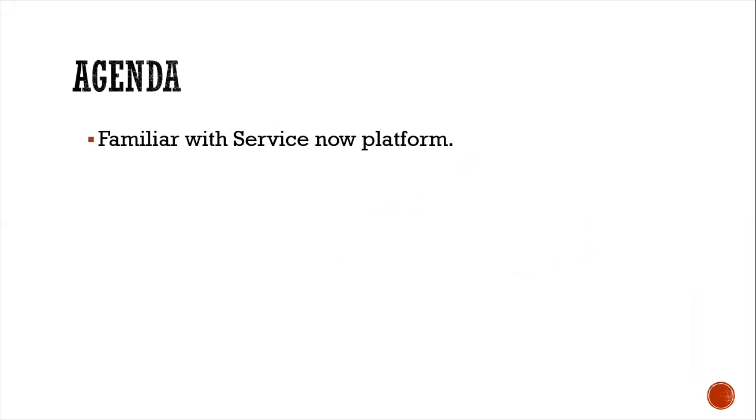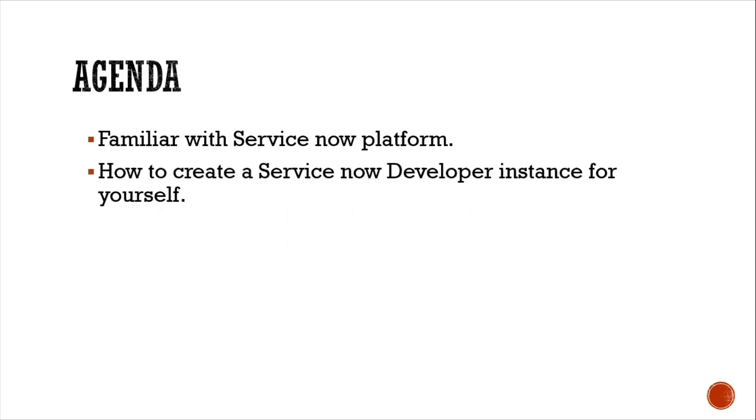First, I will take you through the ServiceNow platform and give you some high-level familiarity. Later, in order to perform automation, we should have a developer instance. I will tell you how to create a ServiceNow developer instance for yourself.